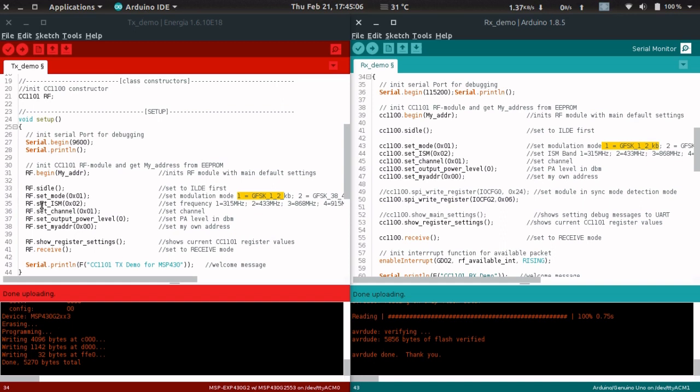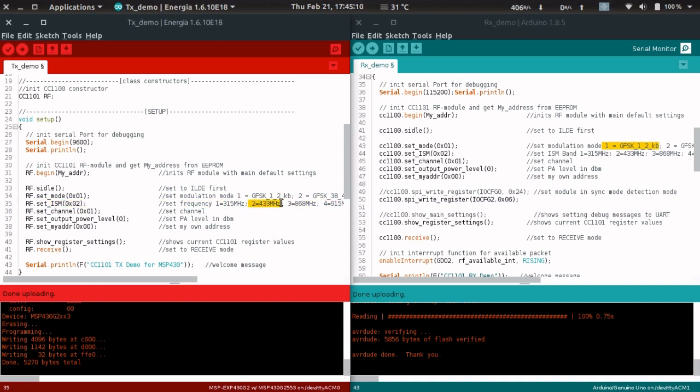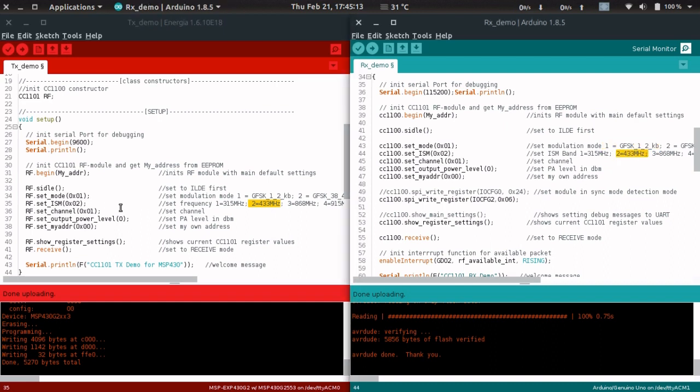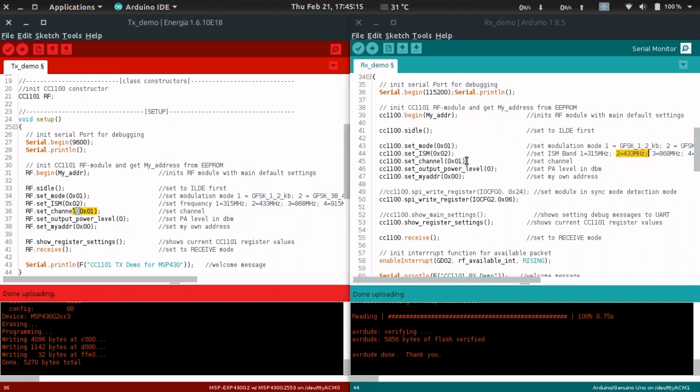Everything must be the same. The ISM band, 0x02 meaning 433 megahertz, should be similar in the receiver and transmitter. The channel, which is one, is also the same.